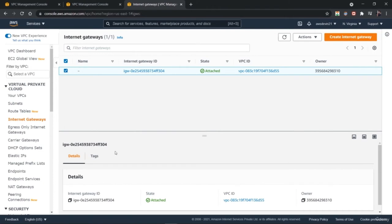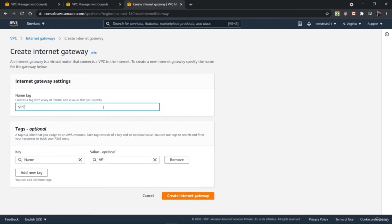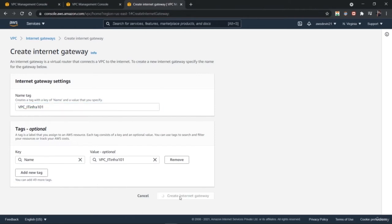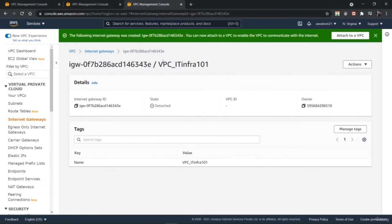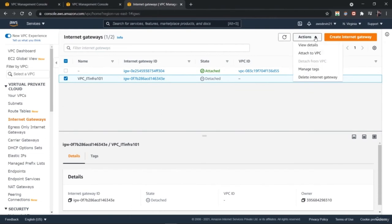We can either customize the existing gateway or create a new internet gateway from scratch. You can create multiple internet gateways and attach them to different VPCs. Just click on Create Internet Gateway. First you need to provide the name of this new gateway — let's name it 'VPC_IT_infrastructure'. You could provide any custom name as you like. Try to keep the names of your internet gateway, subnet, and VPC somewhat consistent so that if you have multiple network components you won't get confused about which is related to which VPC.